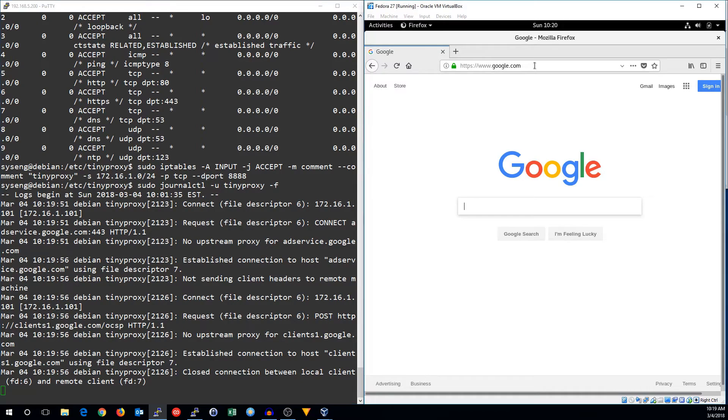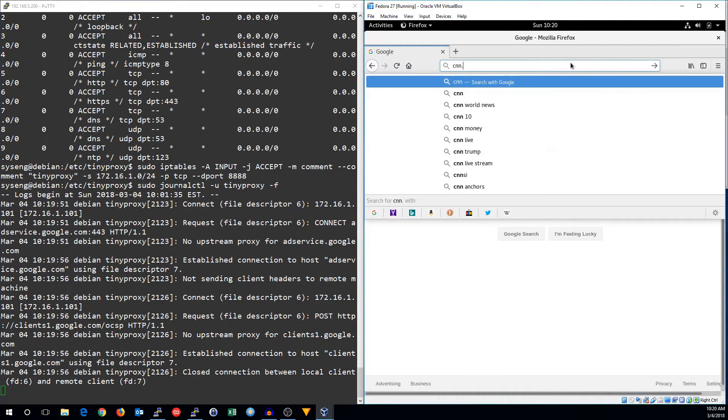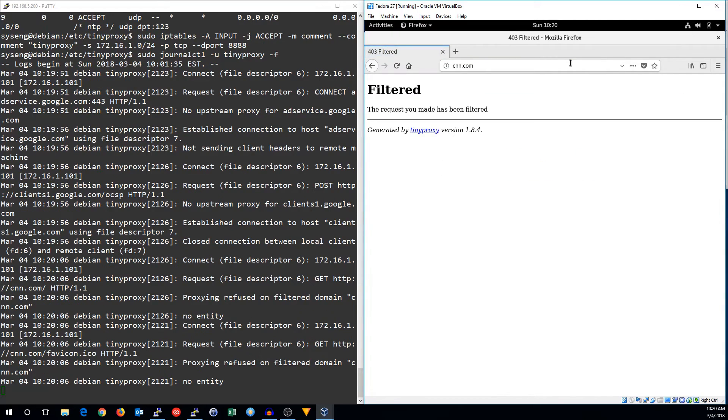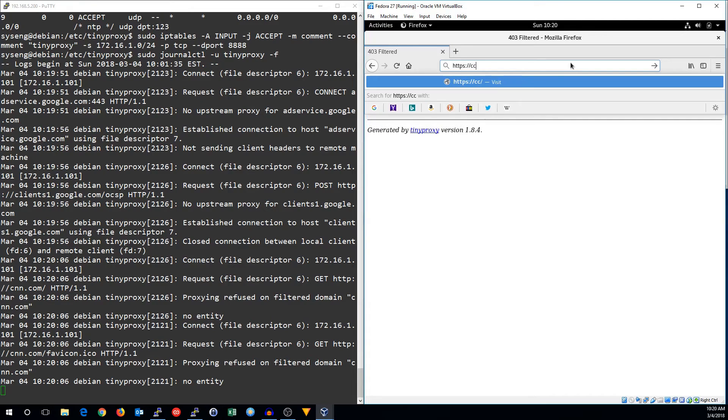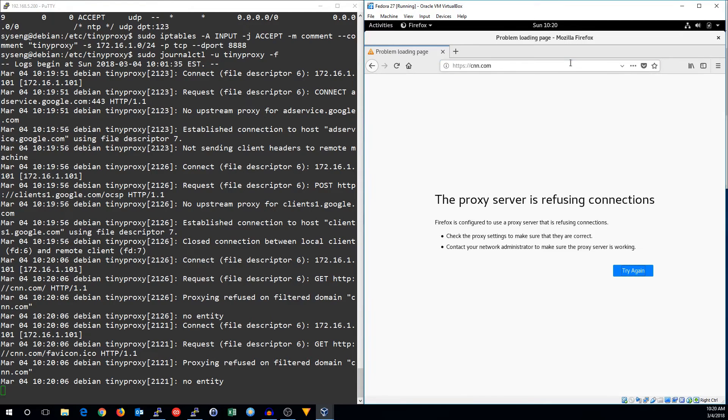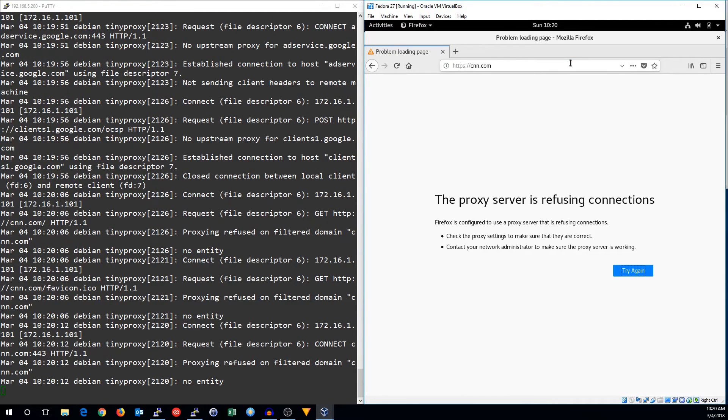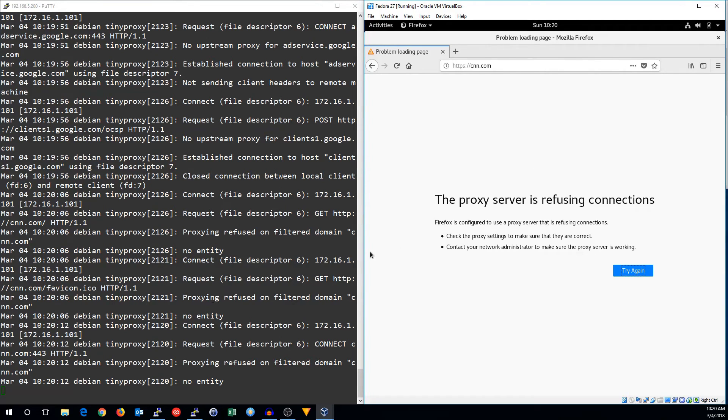All right, so you can see it did do something. Let's try to go to something that's blocked, like cnn.com. Filter. We can't go there. Even if you try to go HTTPS, it will say, proxy server is refusing connections, because it can't send something back if it doesn't make a connection. It won't change your HTTPS connection string.